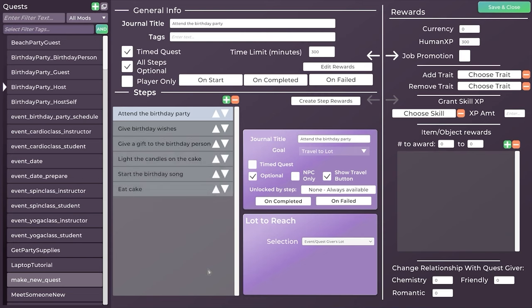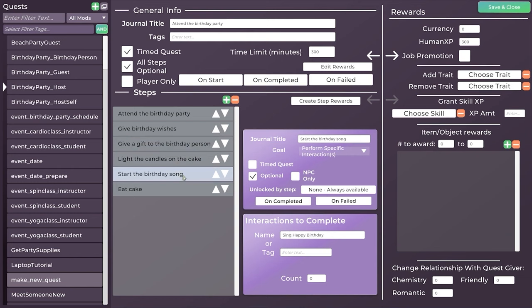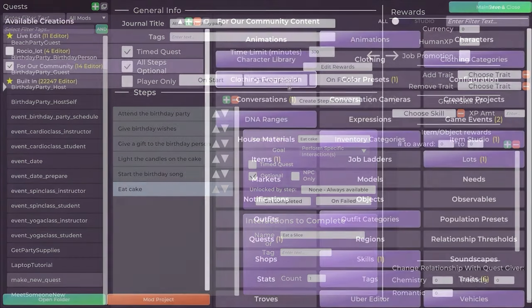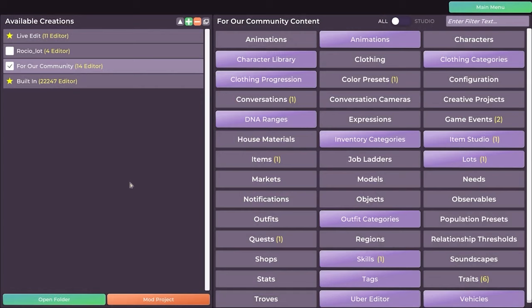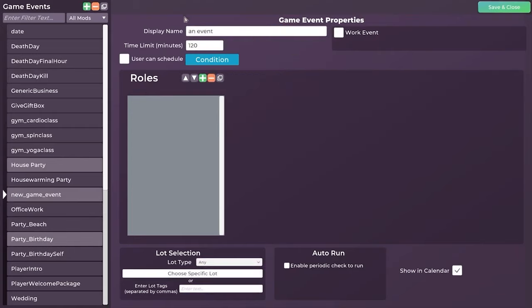In the case of the host, you have a lot more to do. You have to actually attend the birthday party, give birthday wishes, you have to give a gift, you have to light the candles, you have to start the birthday song, you have to eat cake. There's a whole lot you have to do as the birthday host. Let's go ahead and make ourselves an event because I think that's the easiest way to show you how this all works. So what we're going to do is we're going to go to game events. We're going to create one and I'm going to title it. I personally, I know we just added this feature in, so we're going to test it out. I want to take pictures.